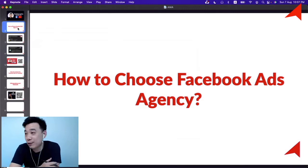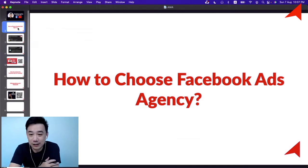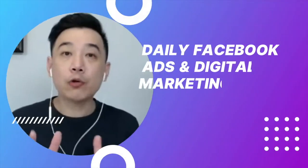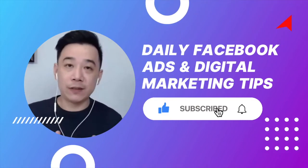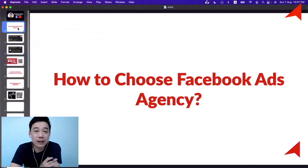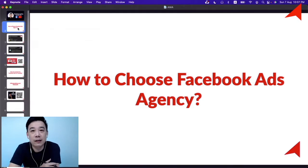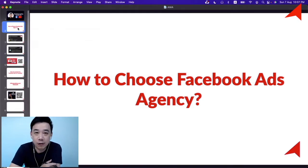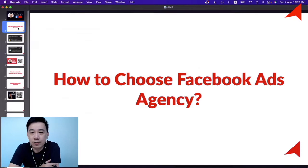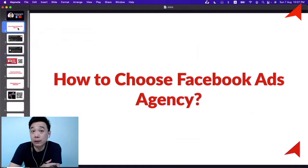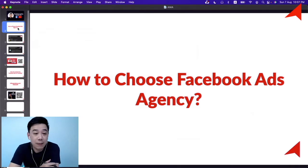How to choose a Facebook ads agency — I want to do a quick discussion about this. Not everybody wants to learn how to do this themselves, and that's totally normal. Some people are just too busy and need somebody trustworthy to get things up and running quickly, so they can start seeing results while learning along the way.